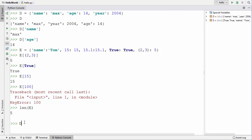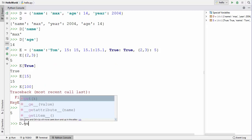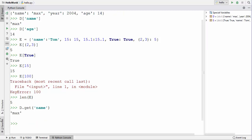You can also use the get() method on a dictionary. For example, d.get('name') will return the value associated with the 'name' key, which gives you the same result as using square bracket notation.